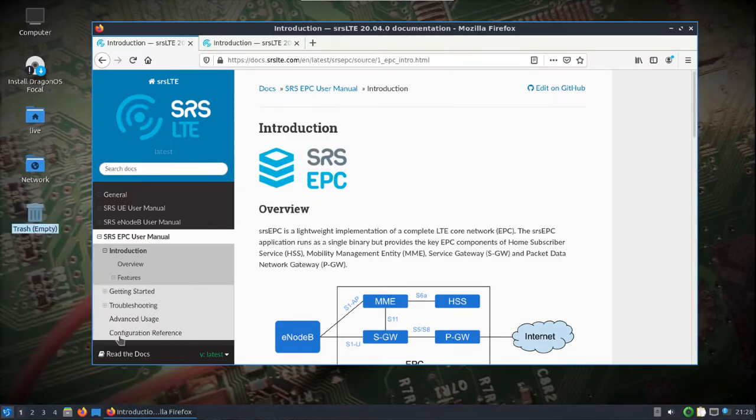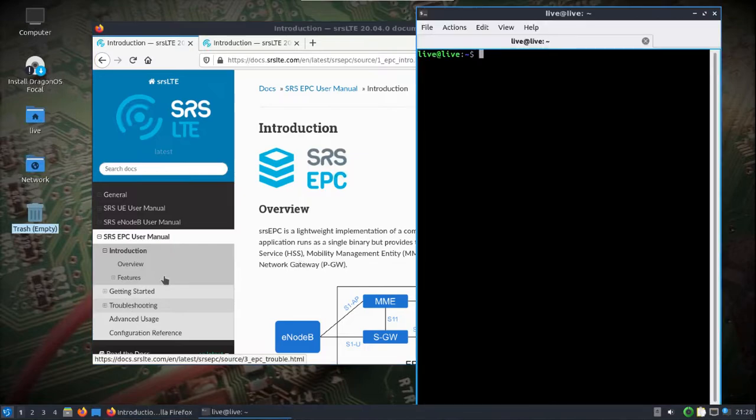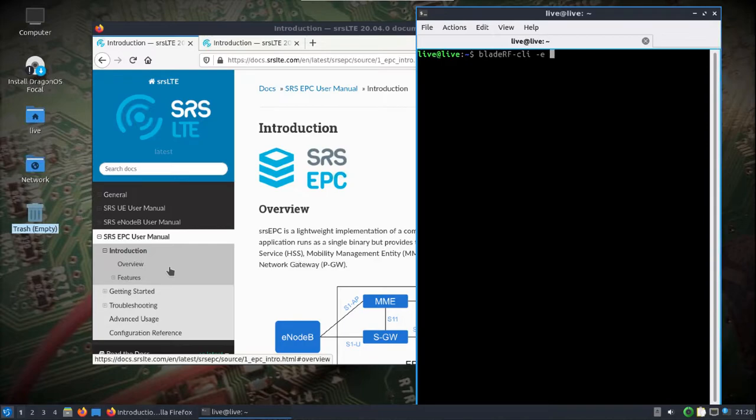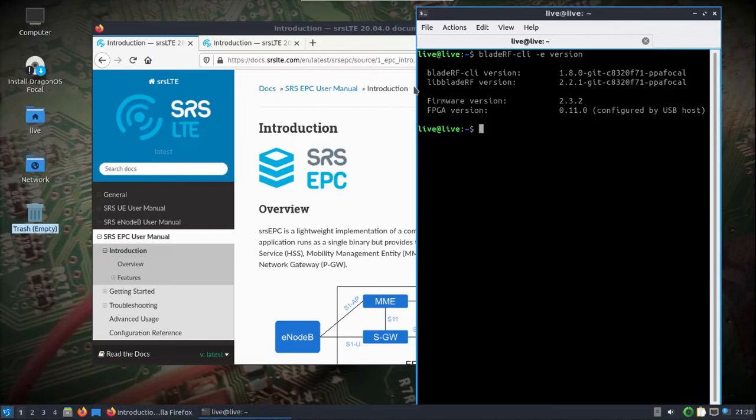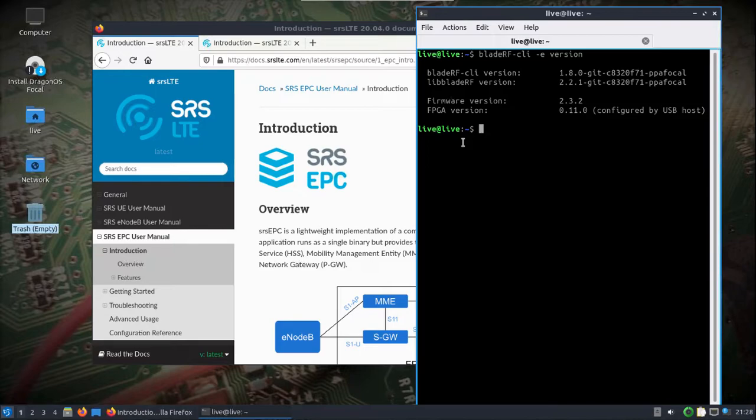This has the BladeRF plugged in. I'll load it up, you can see the firmware version and the FPGA version. I've had good luck with the BladeRF running as the base station, but not so much as the handset client device. I think some work needs to be done there.